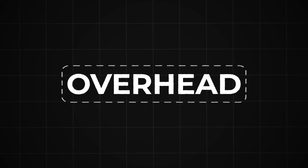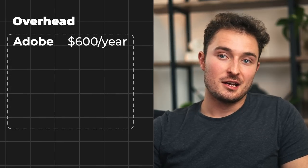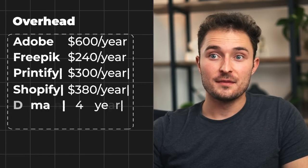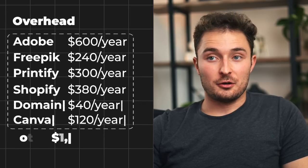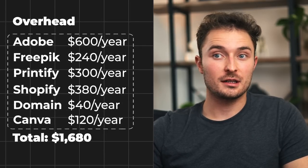After you figure out how much you're going to be paying yourself, the most important step to growing and staying in business is to calculate your costs. There are two main costs you should be aware of, and the first one that almost nobody thinks about is overhead. These are my overhead expenses for e-commerce: all of Adobe's products for about $600 a year, Freepik which is a digital graphics program, and Printify so that I get a discount on all of the products.